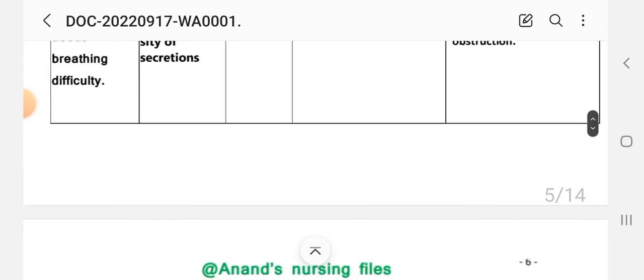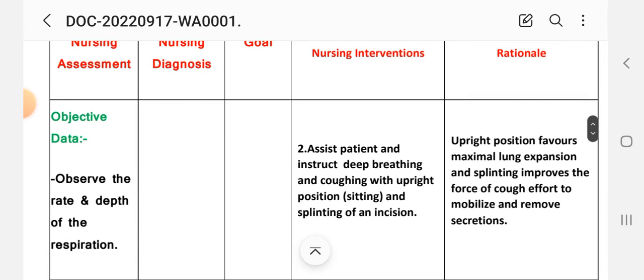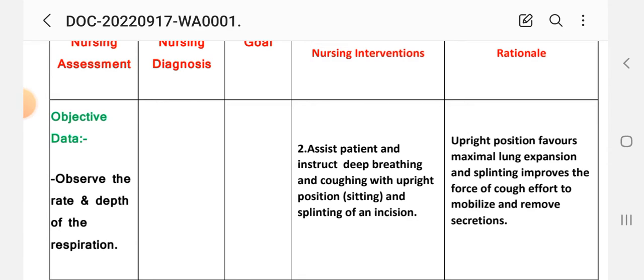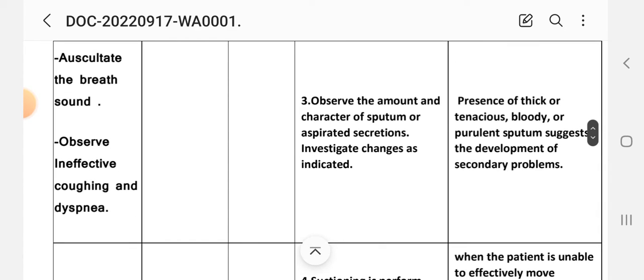Second intervention: assist patient and instruct deep breathing and coughing exercises with upright position, sitting and splinting of incision. Rationale: upright position favors maximal lung expansion and splinting improves the force of cough effort to mobilize and remove secretions. Third intervention: observe amount and character of sputum or aspiration secretions, investigate changes as indicated. Rationale: the presence of thick or tenacious bloody or purulent sputum suggests development of secondary problems. Fourth intervention: suctioning is performed when the patient is unable to effectively remove secretions from the respiratory tract.